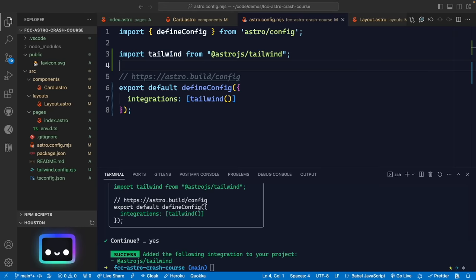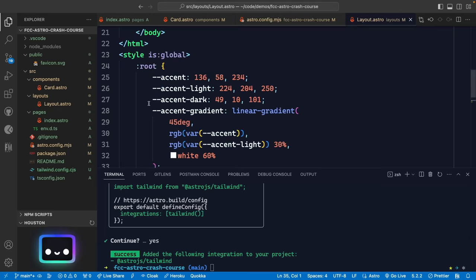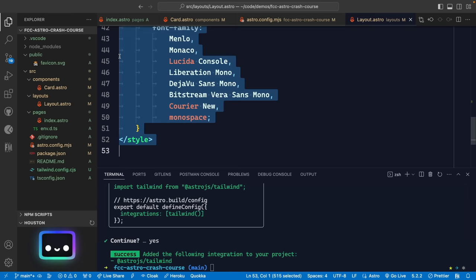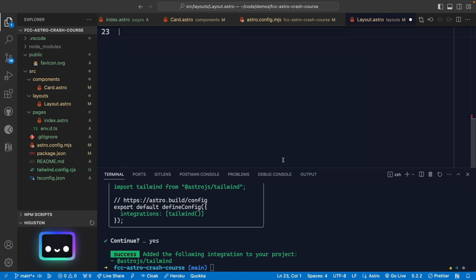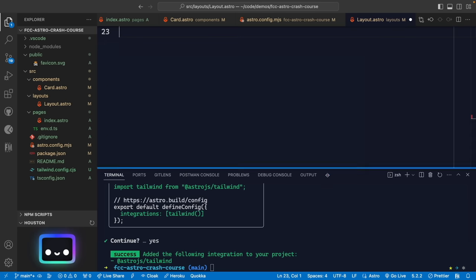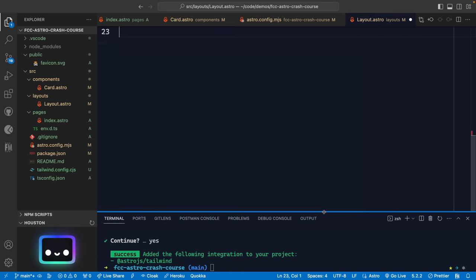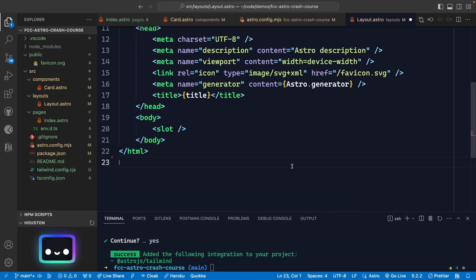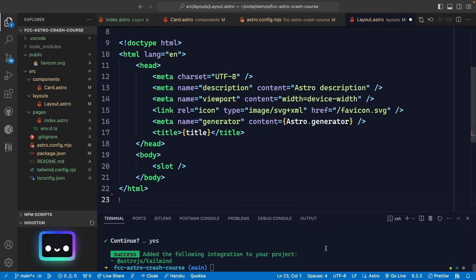Just to confirm what this did: the Astro config now has an integrations section with a call to the tailwind() function imported from @astrojs/tailwind. This is how we would manually install integrations, but Astro's 'astro add' command handles all of this for us automatically.